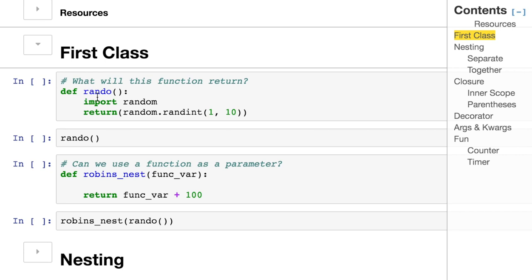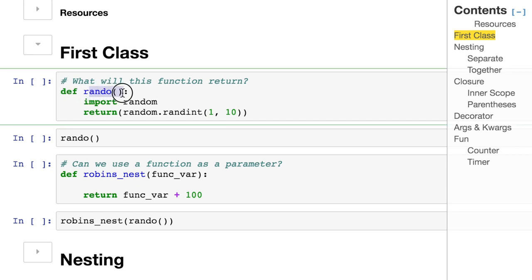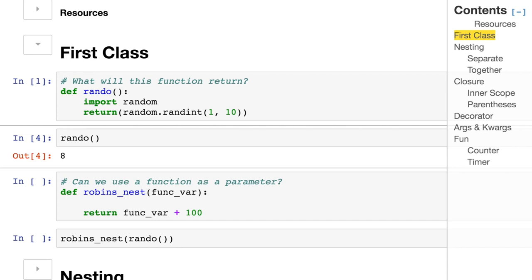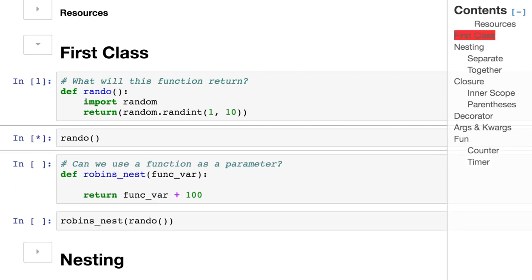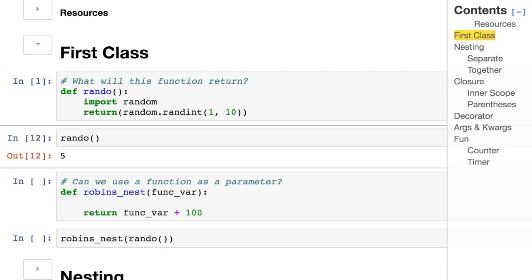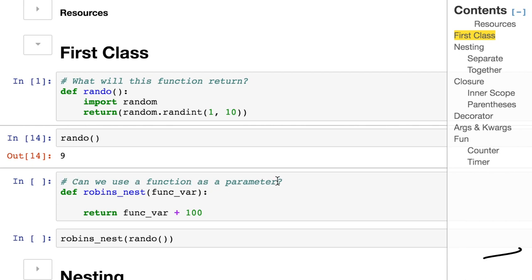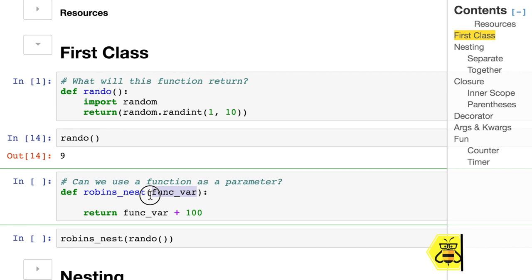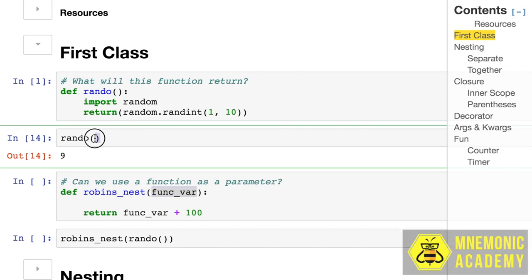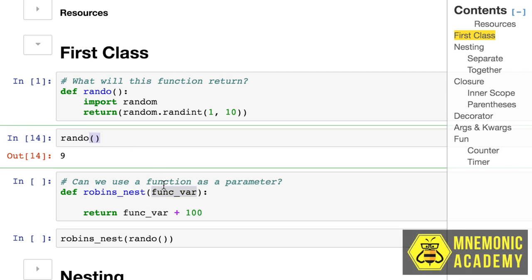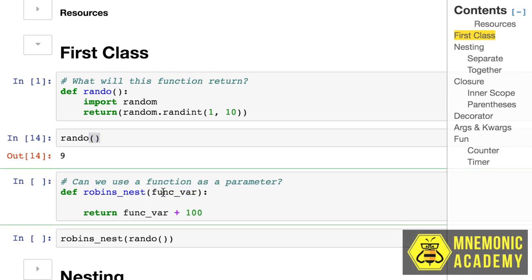We're going to define a function called rando. We import the random module, and it returns a random number between 1 and 10. I'm going to run this cell multiple times, and you'll see that we get different answers each time. So we have this function rando that provides a random number. Here's the question: Can we use a function as a parameter? And if we do, do we add it with the parentheses or without the parentheses?